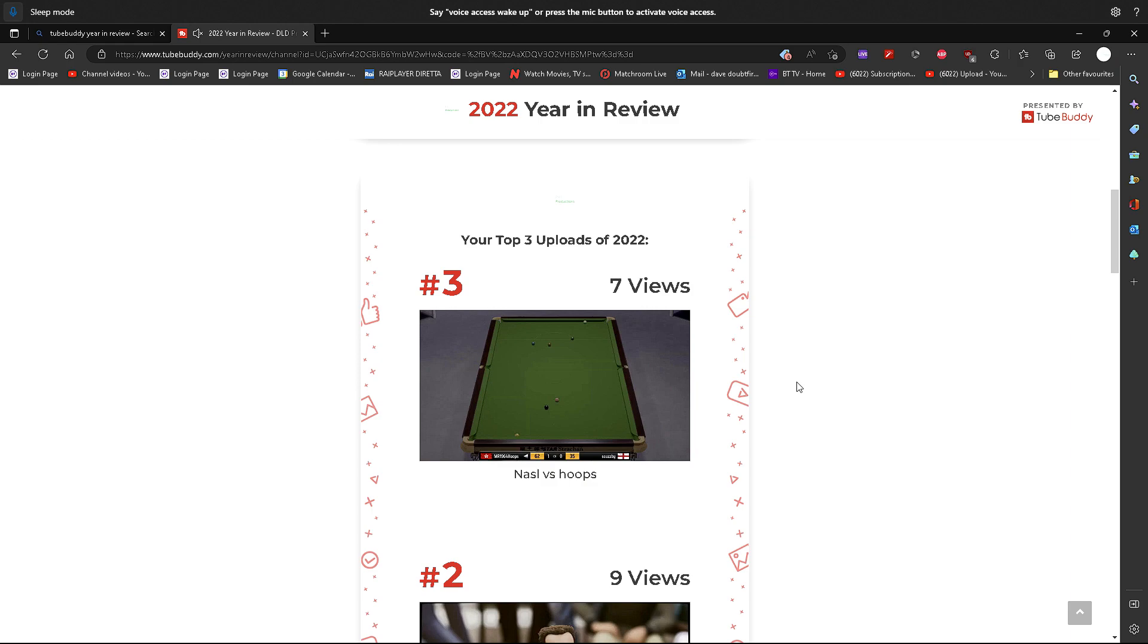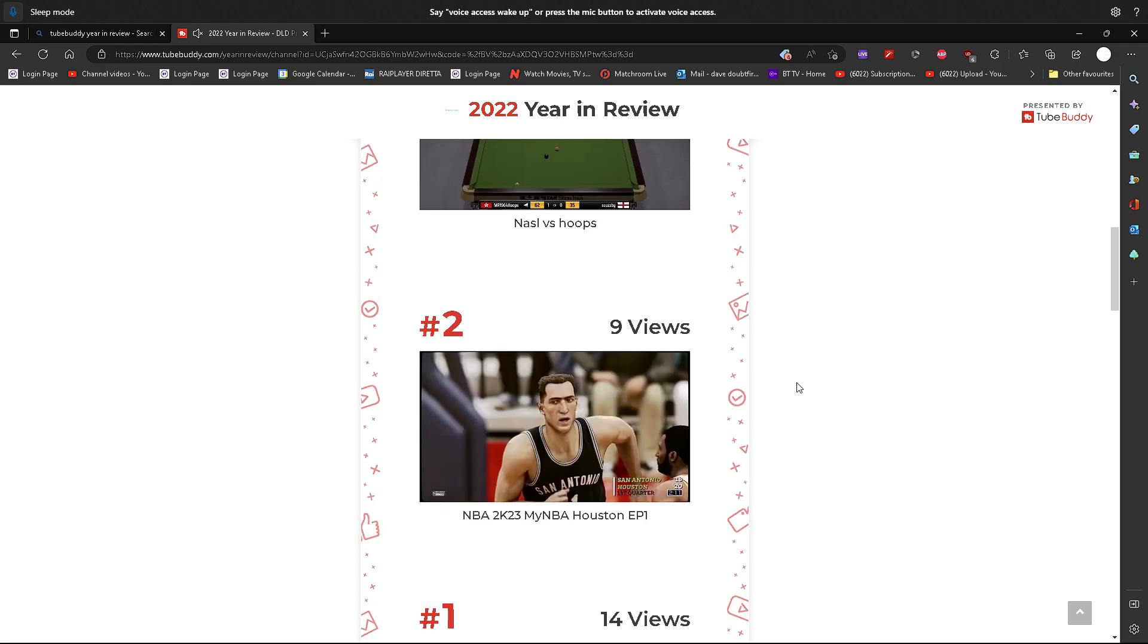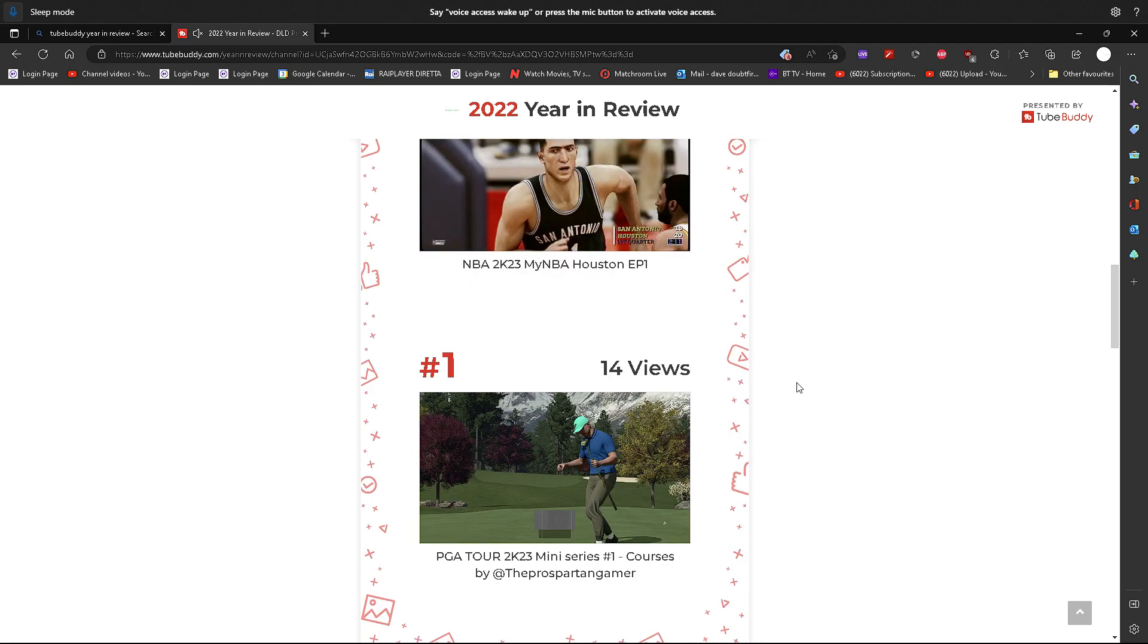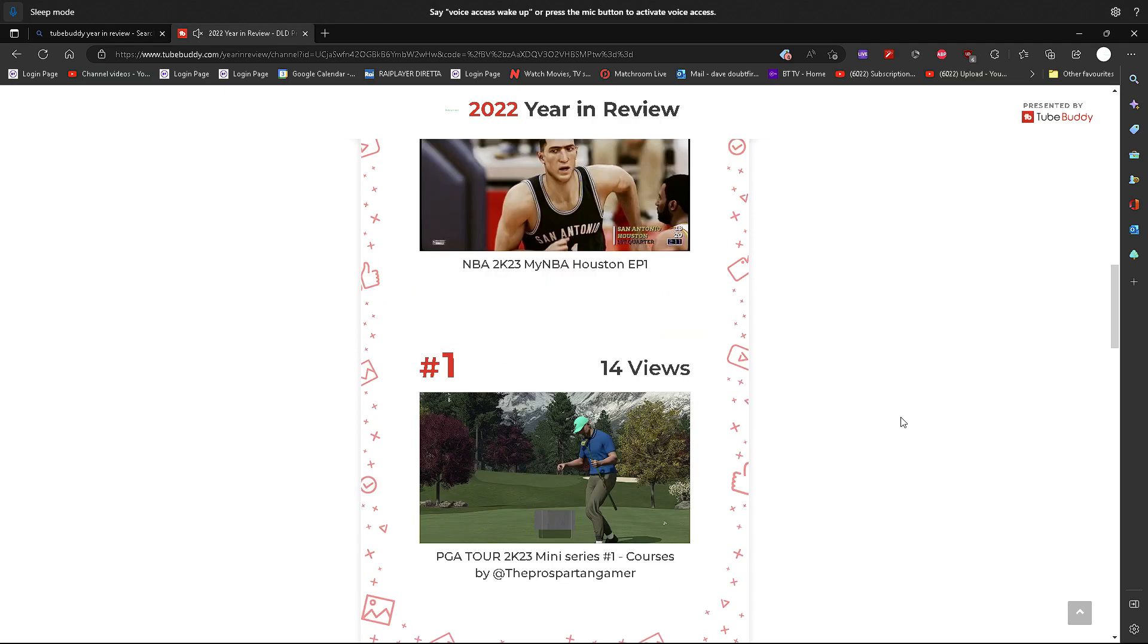But the best videos have been, as I say, a national Atlantics National Alliance Super League I think it is, a match against 1964 that came up in third place. In second place on nine views we have the first episode of a NBA 2K23 series with the Houston Rockets. And then on top with 14 views is a miniature series I did showcasing a YouTube designer for PGA 2K23, showcasing his courses. And the first of those courses actually attracted 14 views and is the most viewed video on that channel so far.